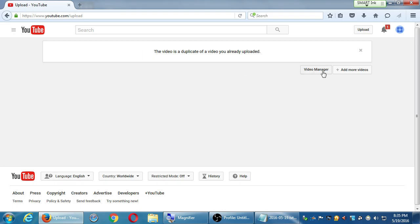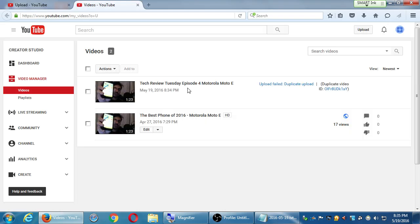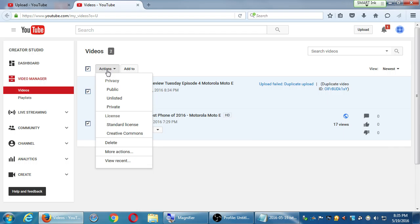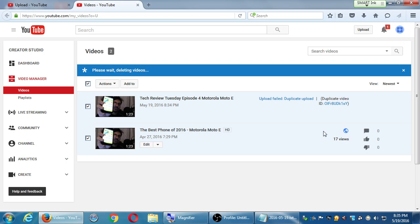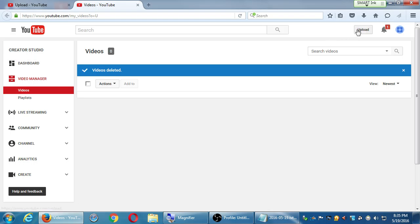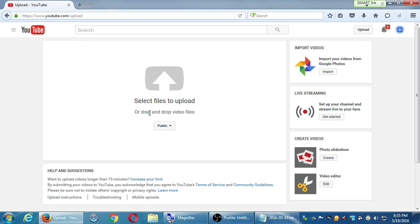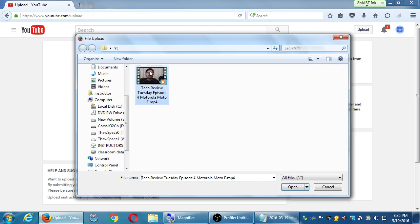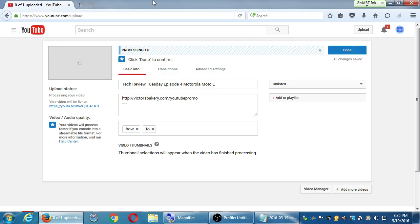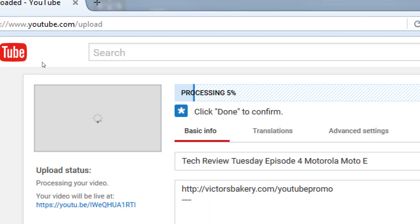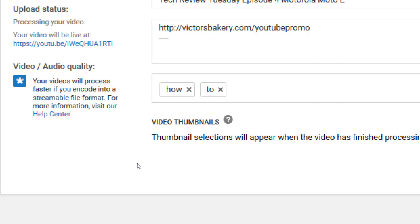This video is a duplicate since I already uploaded it. Let me try again. In my case it already scanned it and knows. Let's try one more time — there it goes, processing. Eventually when it processes, it'll show your video and suggest a screenshot. You can choose a video thumbnail at the bottom.